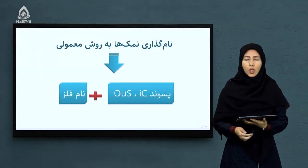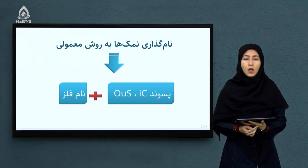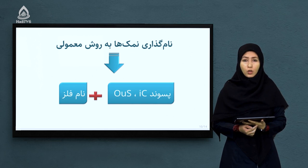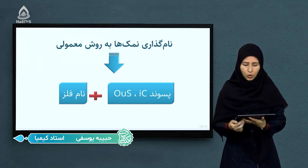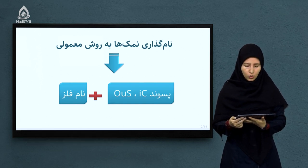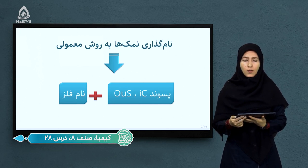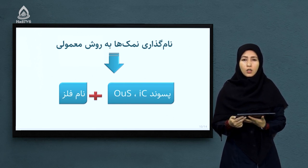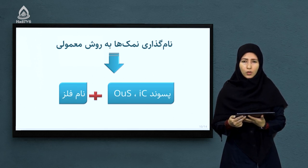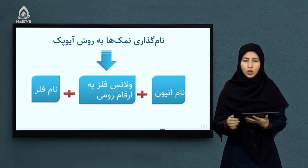نمک ها را می توانیم به دو روش نامگذاری کنیم: به روش معمولی یا به روش IUPAC که هر دو مهم هستند اما روش IUPAC بسیار مهم است. نامگذاری نمک ها به روش معمولی: اول نام فلز مورد نظر را می نویسیم و در آخر پسوند IC یا پسوند OUS را استفاده می کنیم. اگر ولانس فلز مورد نظر بلند باشد از پسوند IC استفاده می کنیم. اگر ولانس فلز پایین باشد از پسوند OUS استفاده می کنیم.